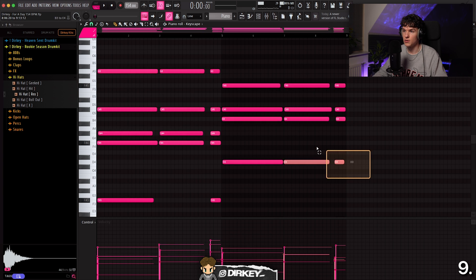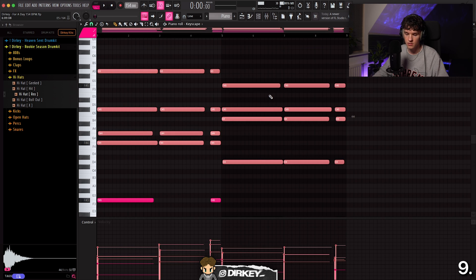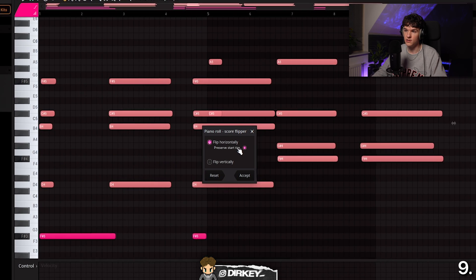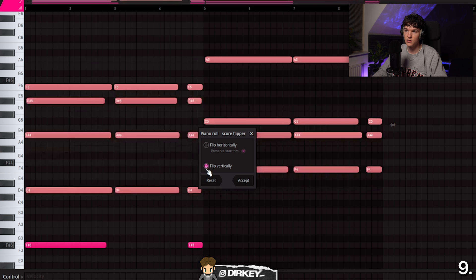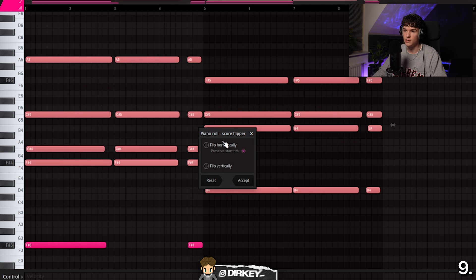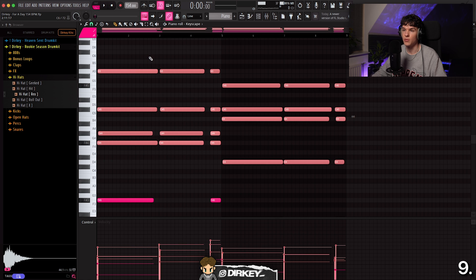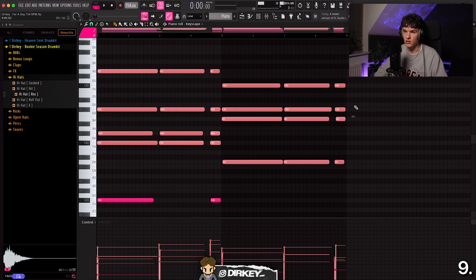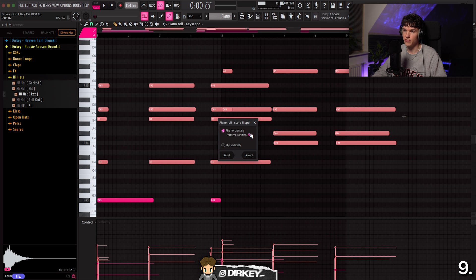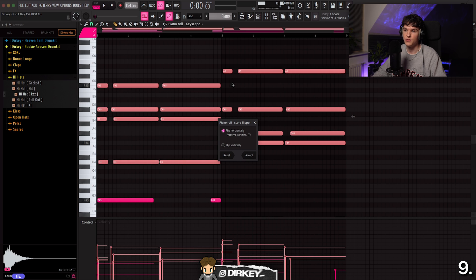The next shortcut is called Score Flipper. Select your pattern and hit Alt Y — it lets you flip it horizontally or flip it vertically, basically reversing the whole melody. If you're planning on reversing your melody, instead of rendering it out and chopping it up, hit Alt Y and reverse it directly. When you render it out like that and reverse it, the chords end up in their original state, which can sound very unique and cool.